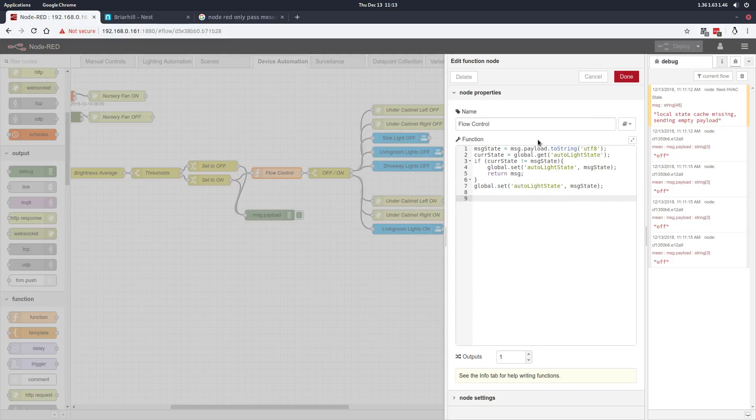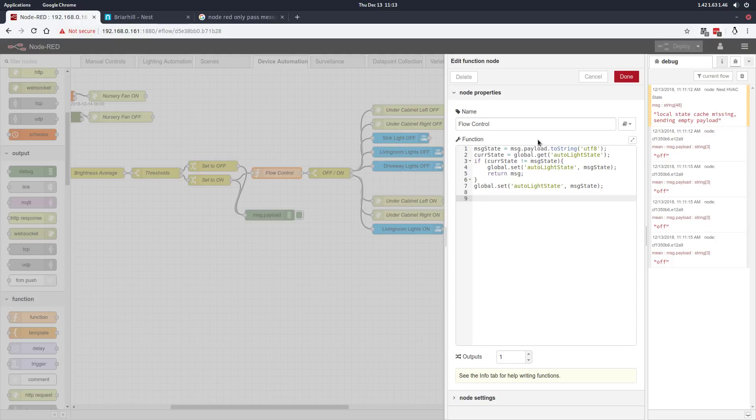If the lights' current state is already on and we get another on message, it just falls there. Now it's important to remember the current state message is only recording what the last state that this automation derived. So if the last time this automation ran it set the current state to on, and then I went ahead and switched the lights off, the current state is still set to on.